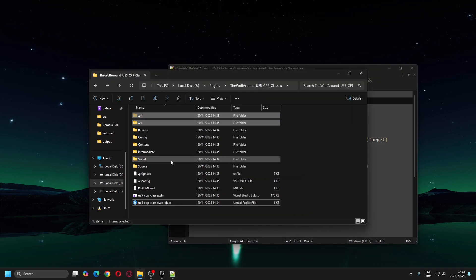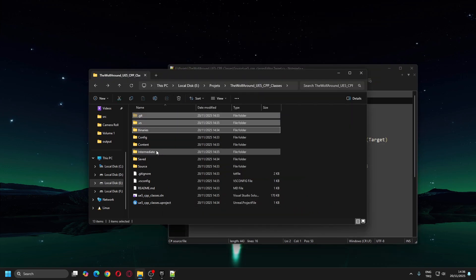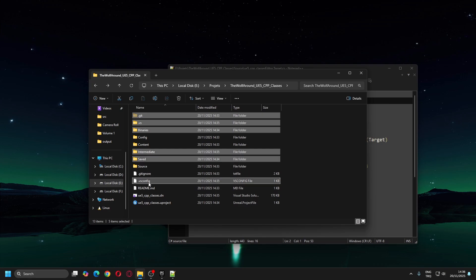Now I'll delete all generated files and folders from the previous Engine Switch process and reapply this same process again.